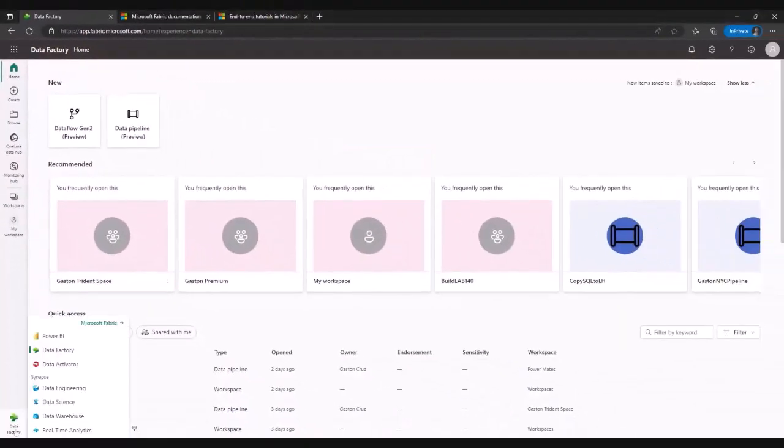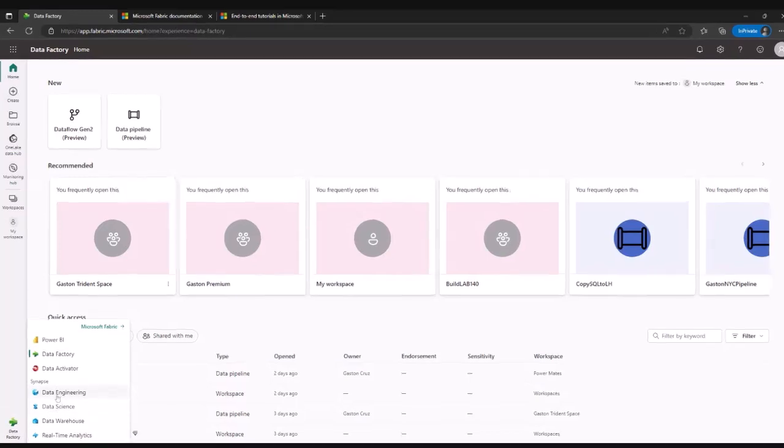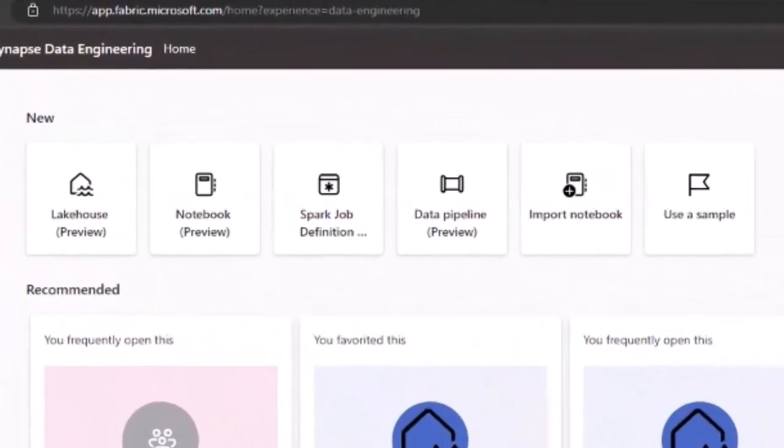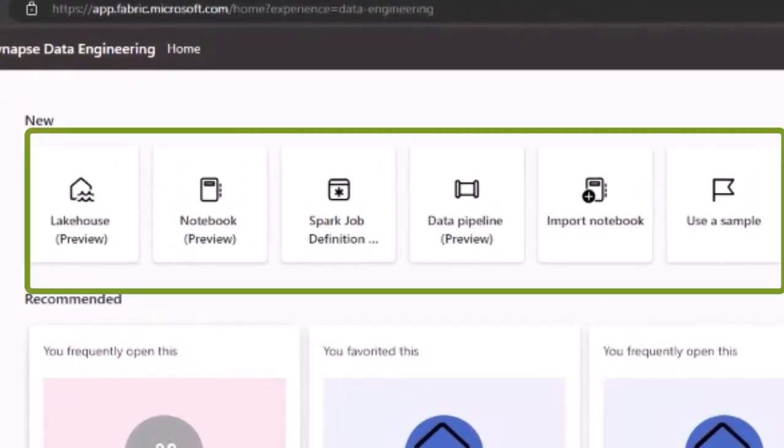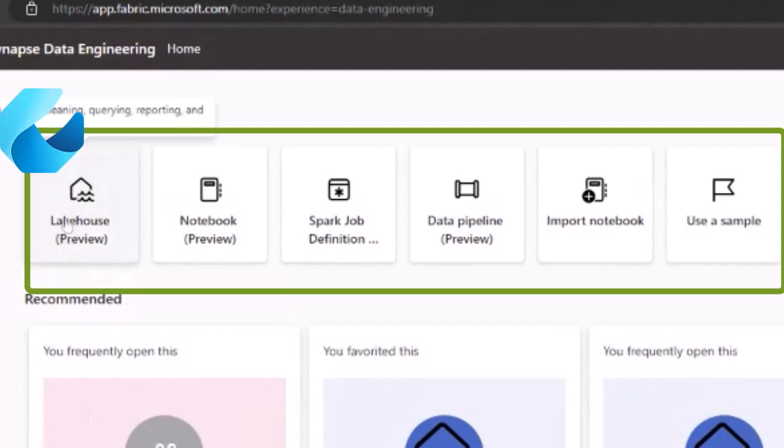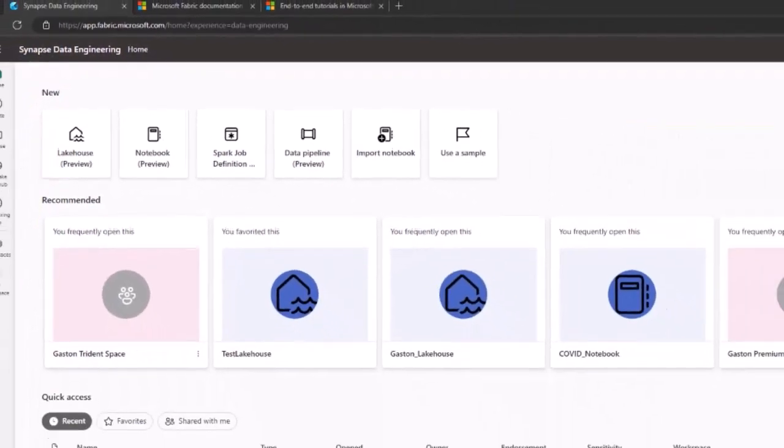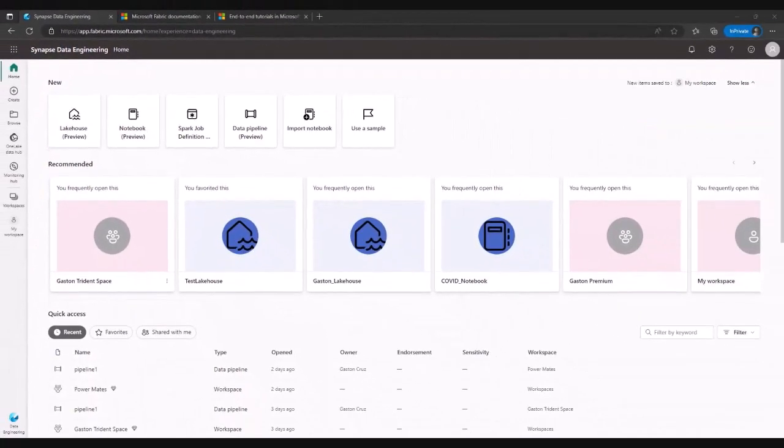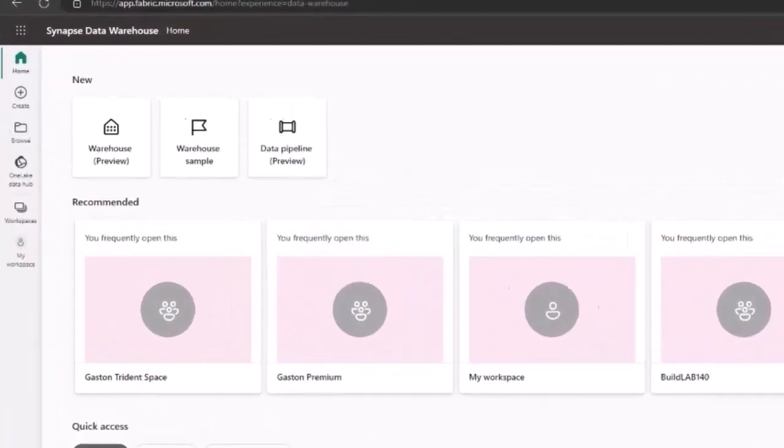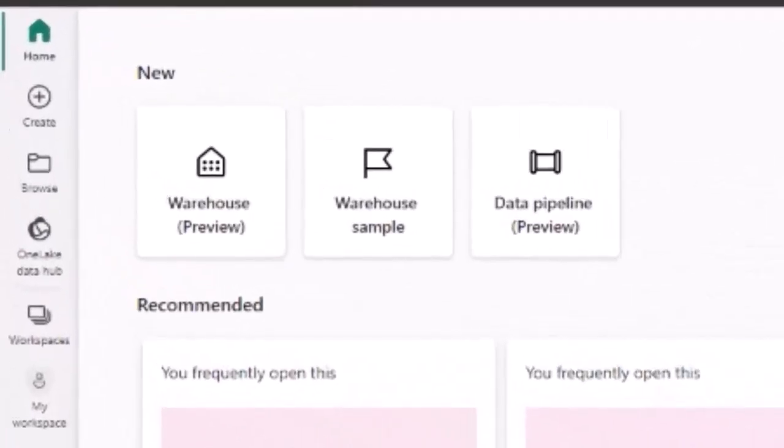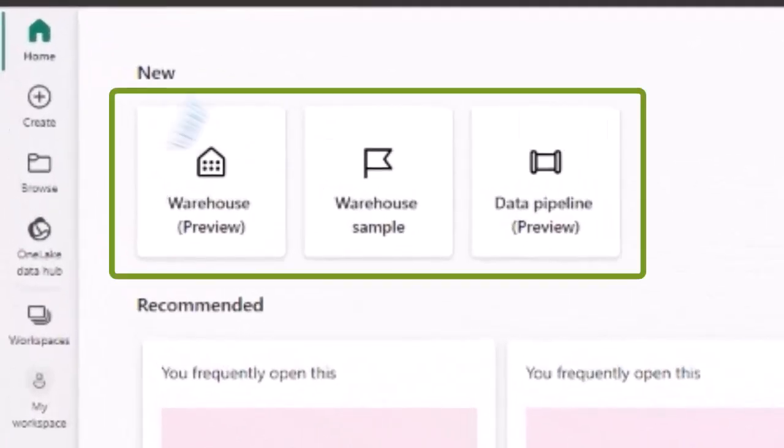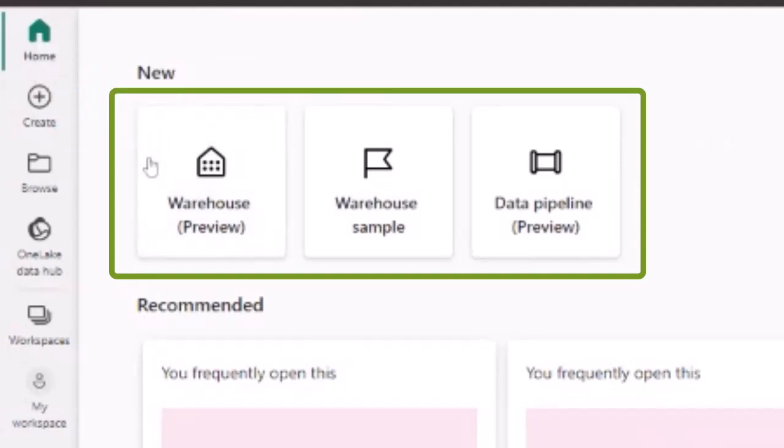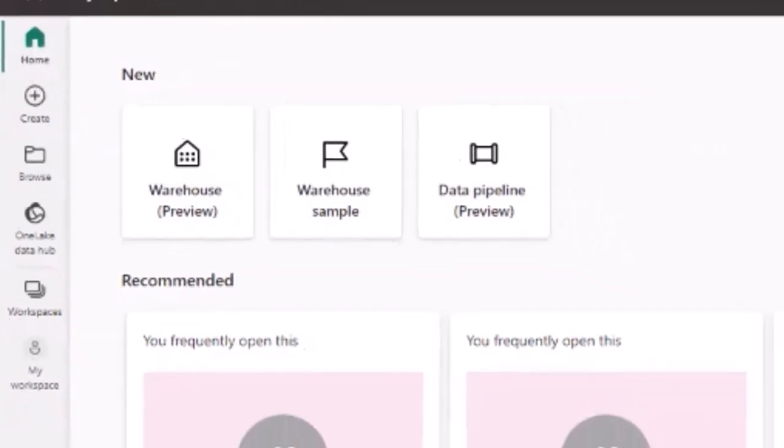Switching to the Synapse world, you're going to see four different icons. So going to the data engineer icon, you can take a look at new artifacts that come in place here. The lake house, the notebook, the Spark job definition, the data pipeline, and so on. Moving to the data warehouse, if you're familiar with warehouses, you're going to see another icon here, warehouse and data pipeline.